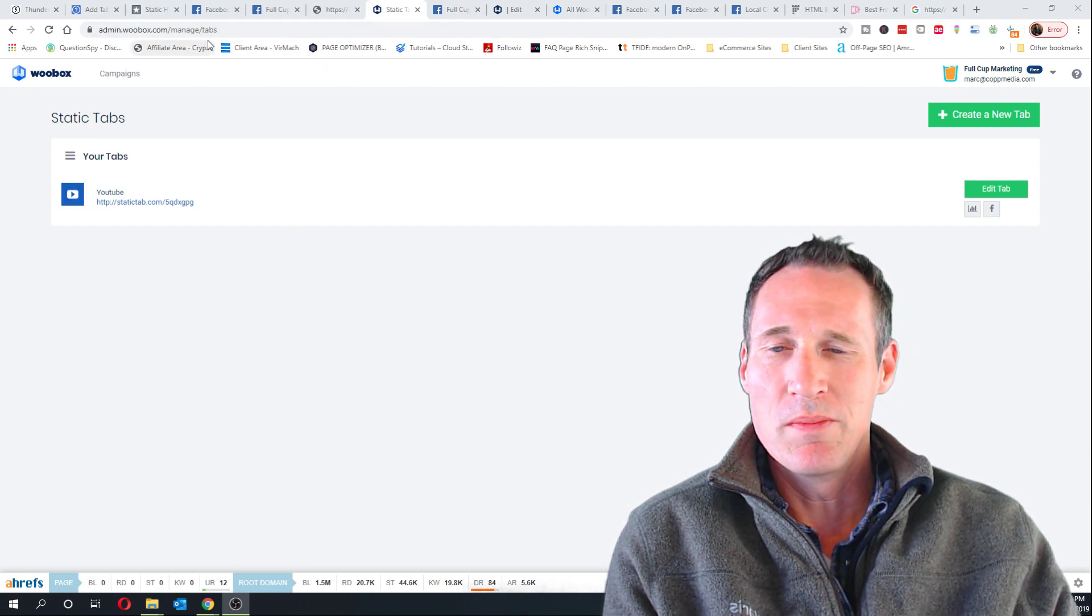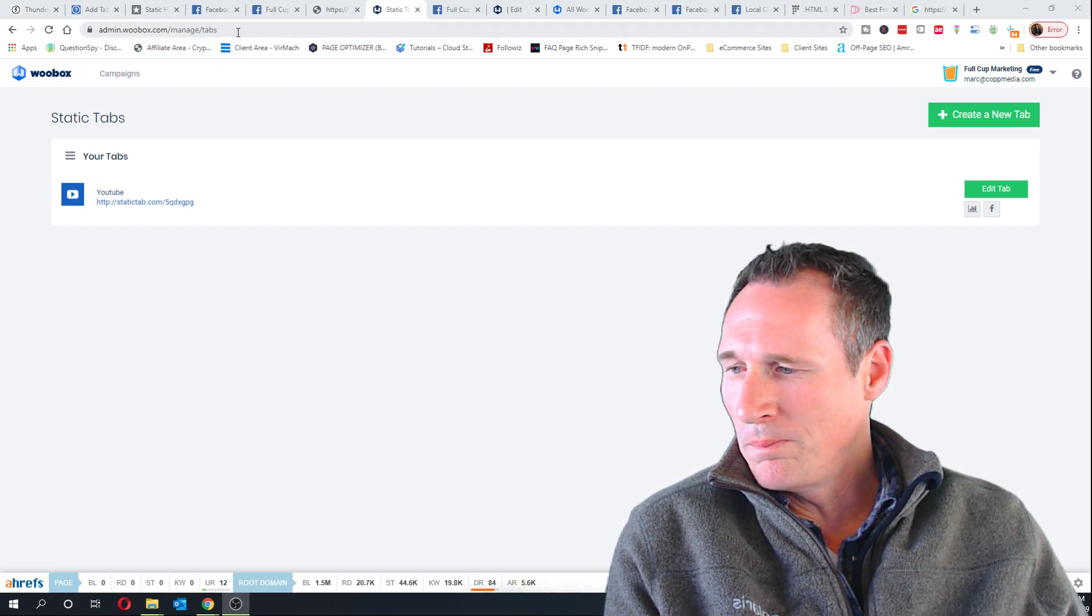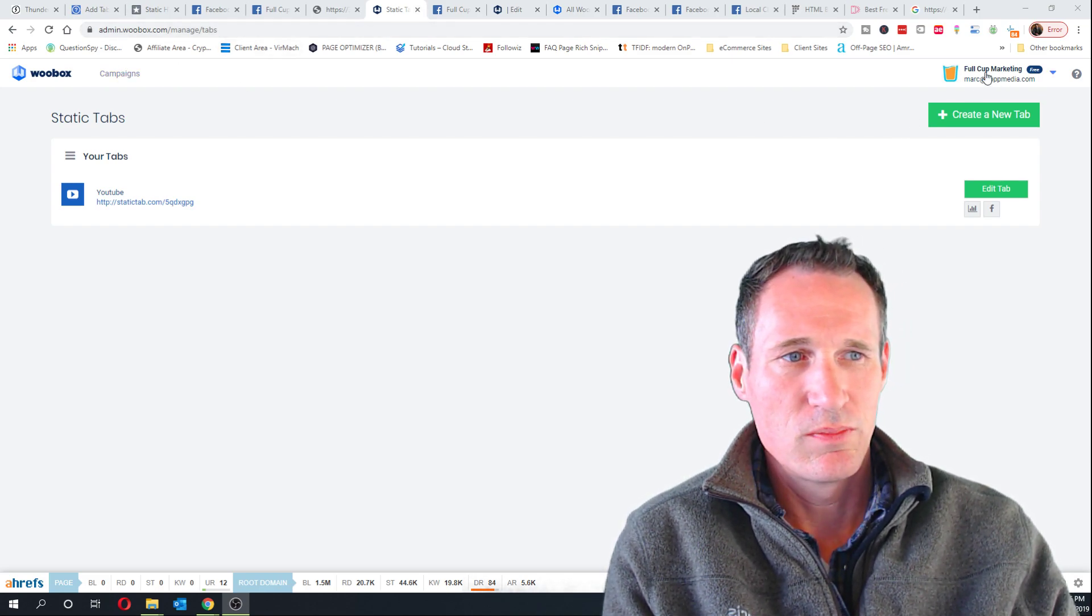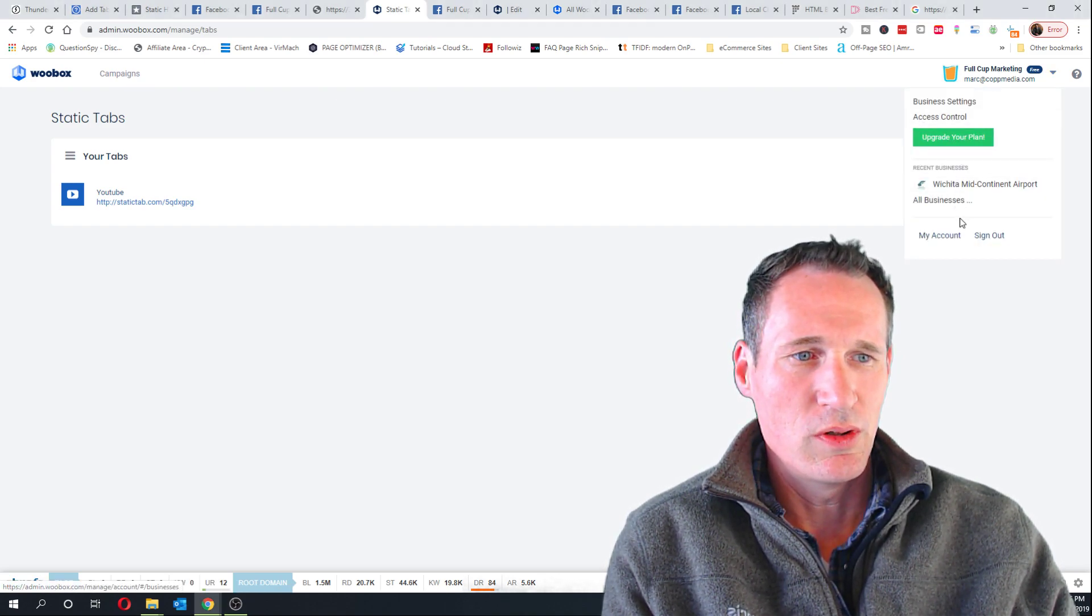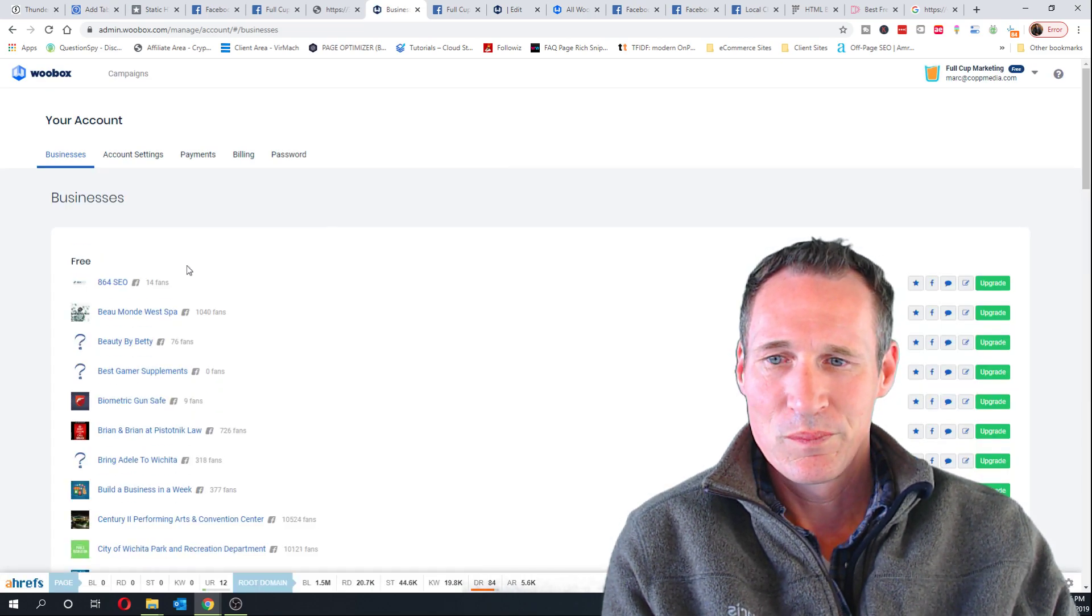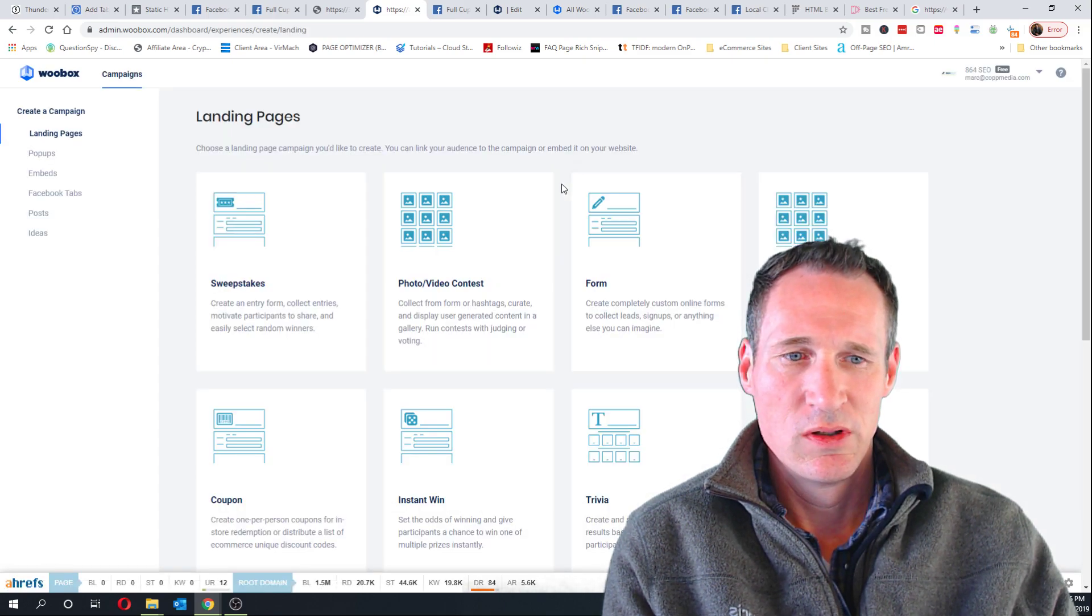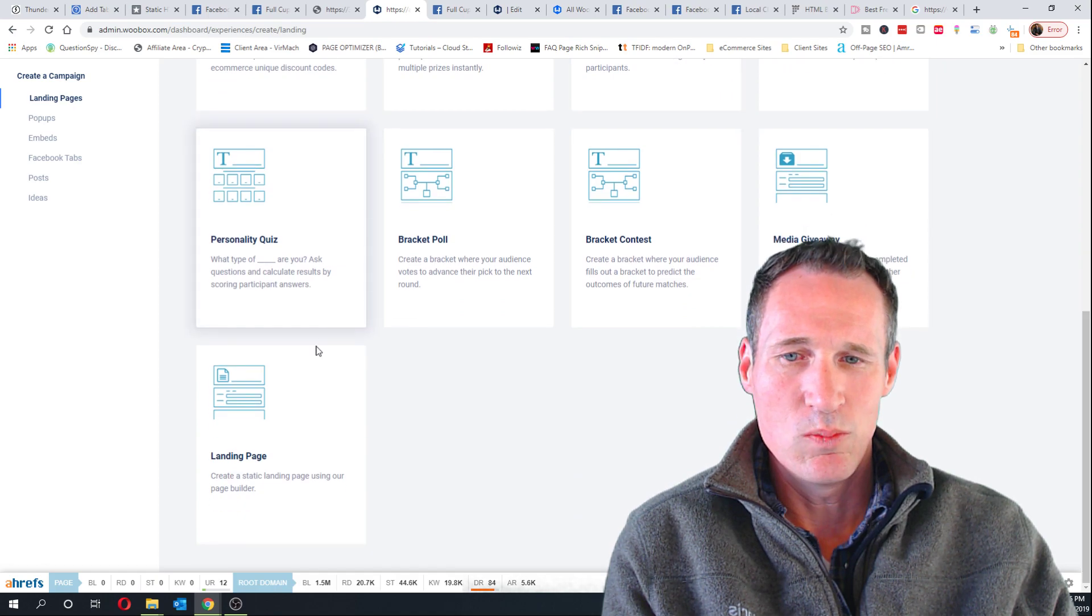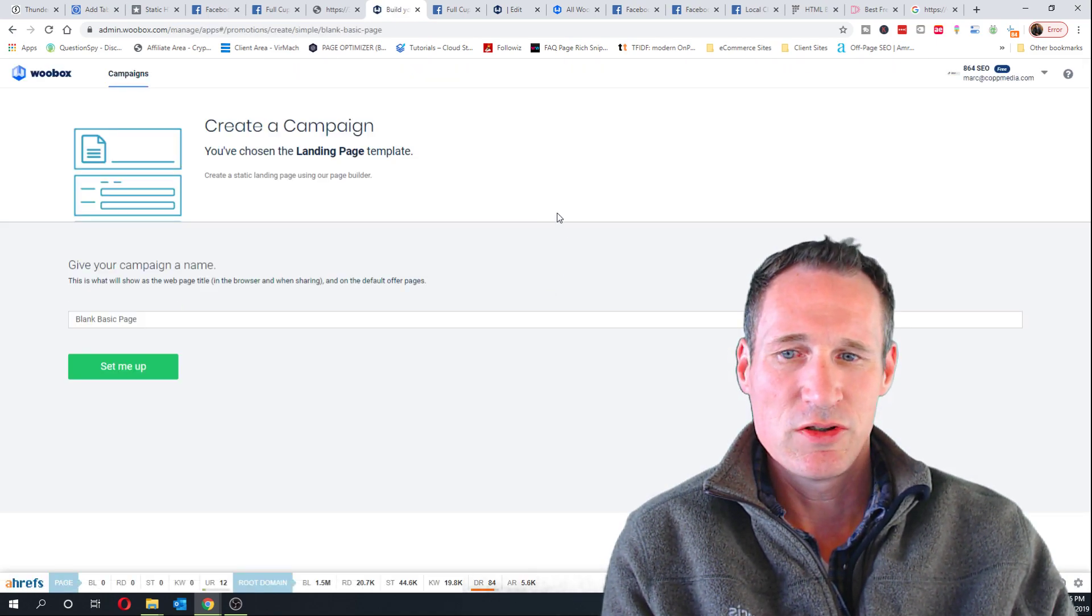You're going to manage the tabs there. Once you get signed in to woobox, you have all your accounts up here. I just have the free one, so let's go do a new one. I'm gonna go to all businesses and I'm just gonna choose this one. You have a lot of options here that you can play with and the bottom one is just a landing page.